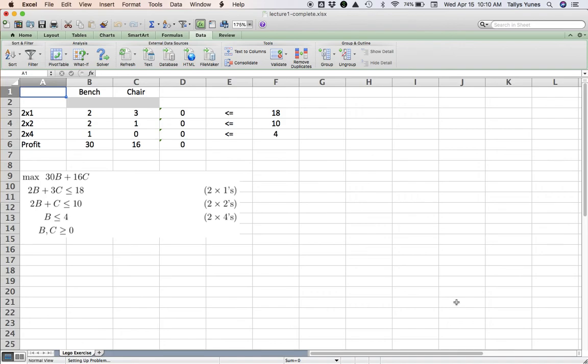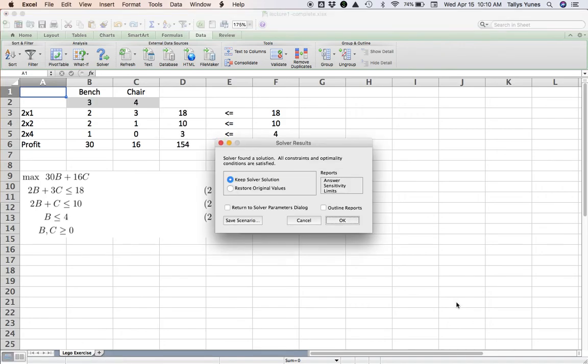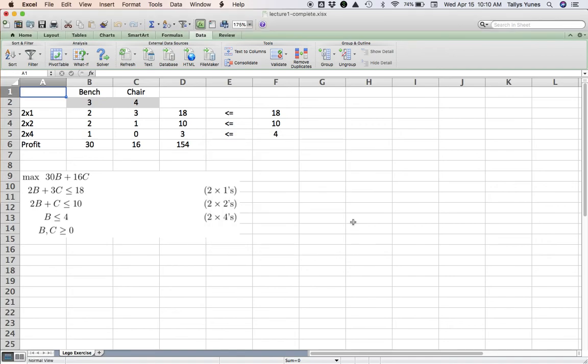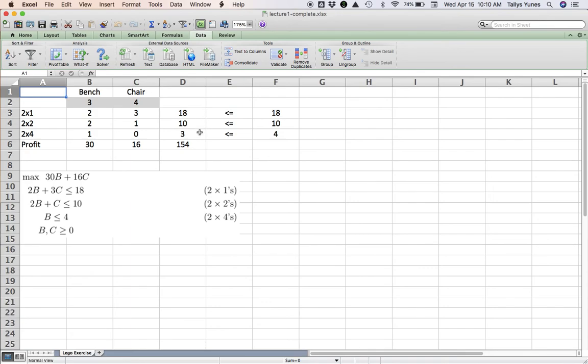Now I can solve this, and what's going to happen is that—here we go—you should make 3 benches and 4 chairs. That's going to bring you a profit of $154. We use up all the 2x1s and 2x2s. We don't use all of the 2x4s, so this is the best product mix in this particular situation.